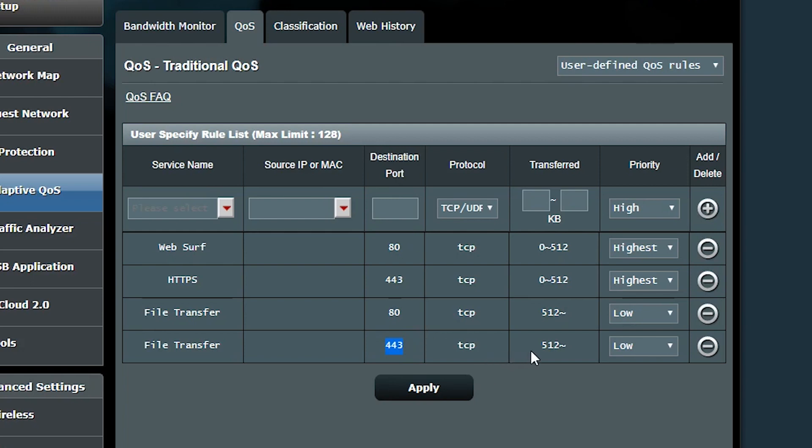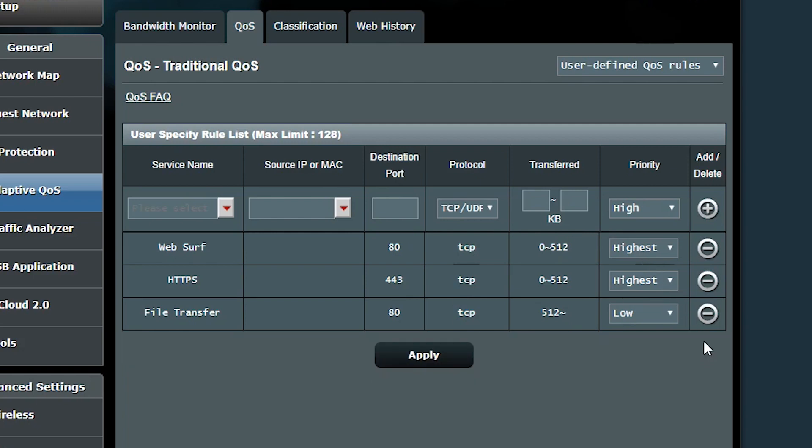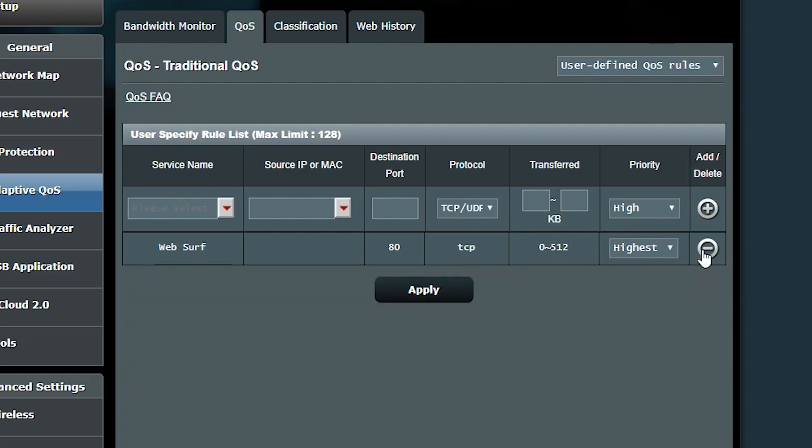The only difference between the first and last two rules is actually in the transferred value. If the accumulated session size is less than 512 kilobytes, it is most likely just web browsing data. But if it is more than 512 kilobytes, it is most likely file transfer. It is up to you to keep these default rules, modify them or delete them. It all depends on your preference. For the sake of this video though, I'm gonna delete all of them and then add three new rules so we have an idea how new rules are added.